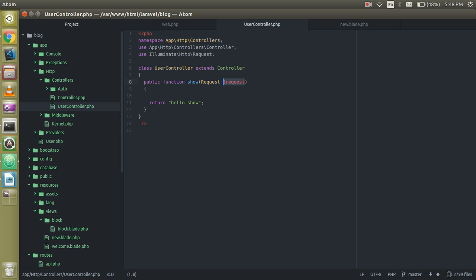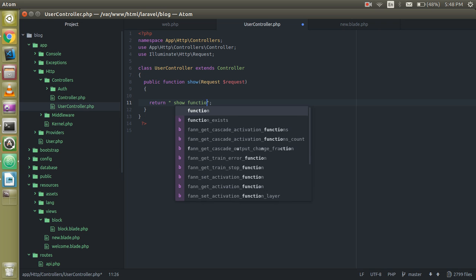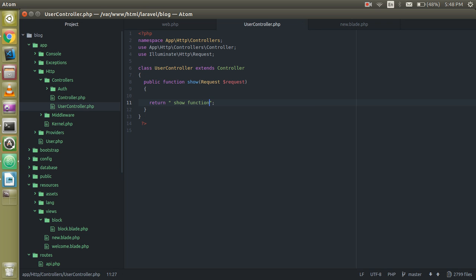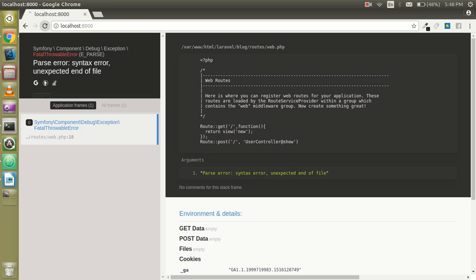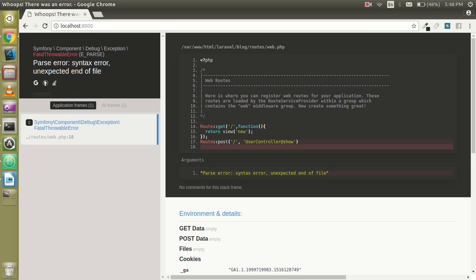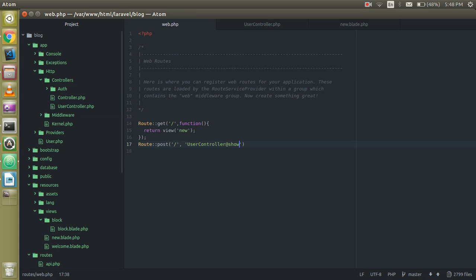Alright, so now we can just see if it's working or not. For now it should write the submit function. Let's check. Everything is fine. No, there should be some issue I think. Yeah, I forgot to put the semicolon here.